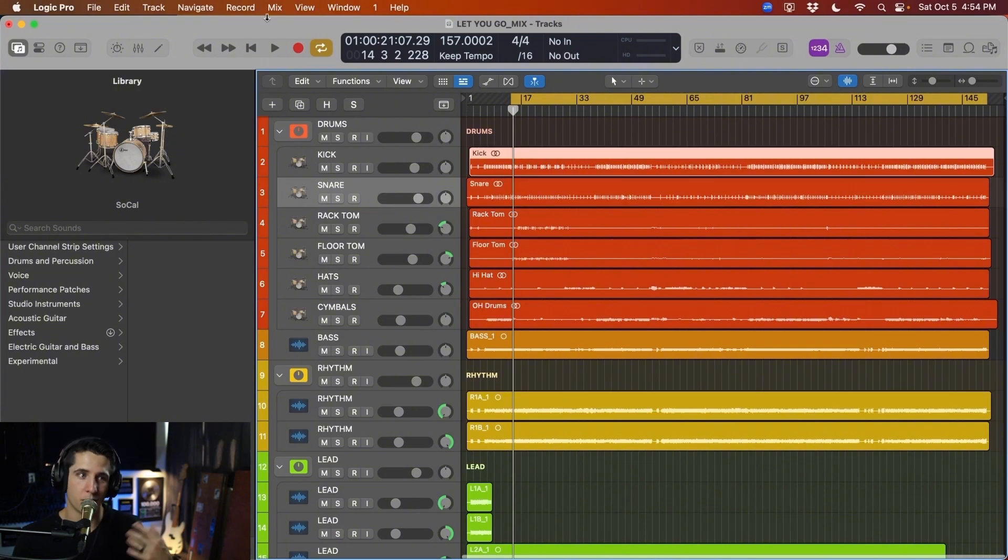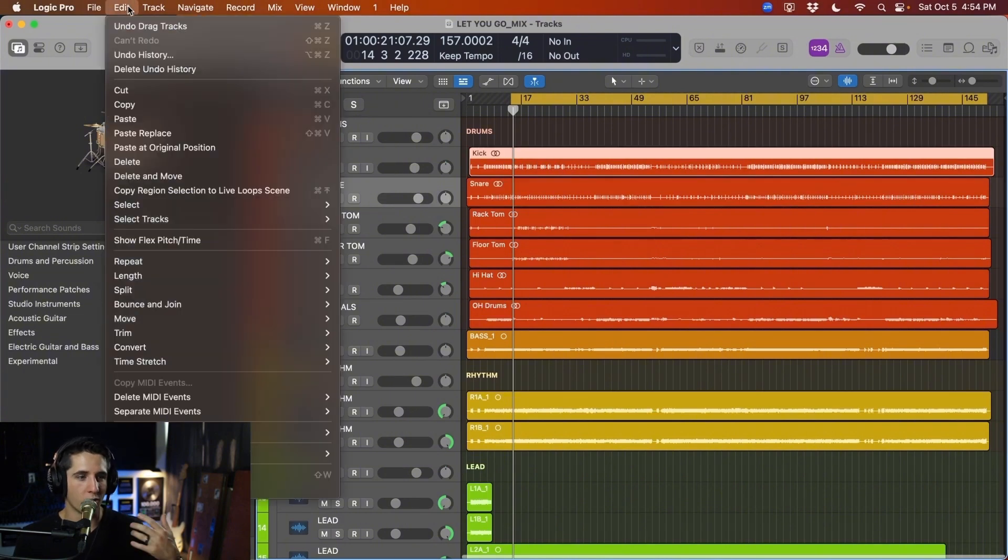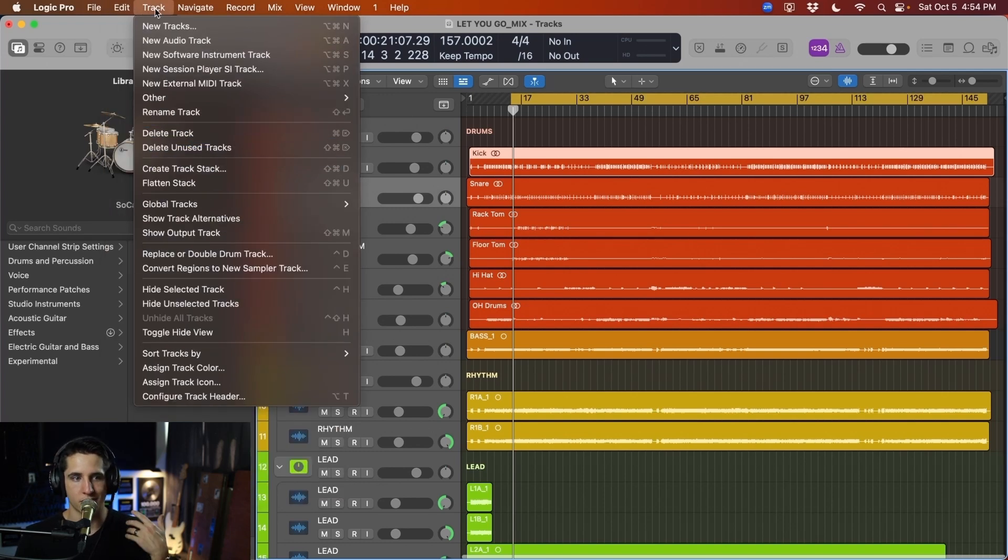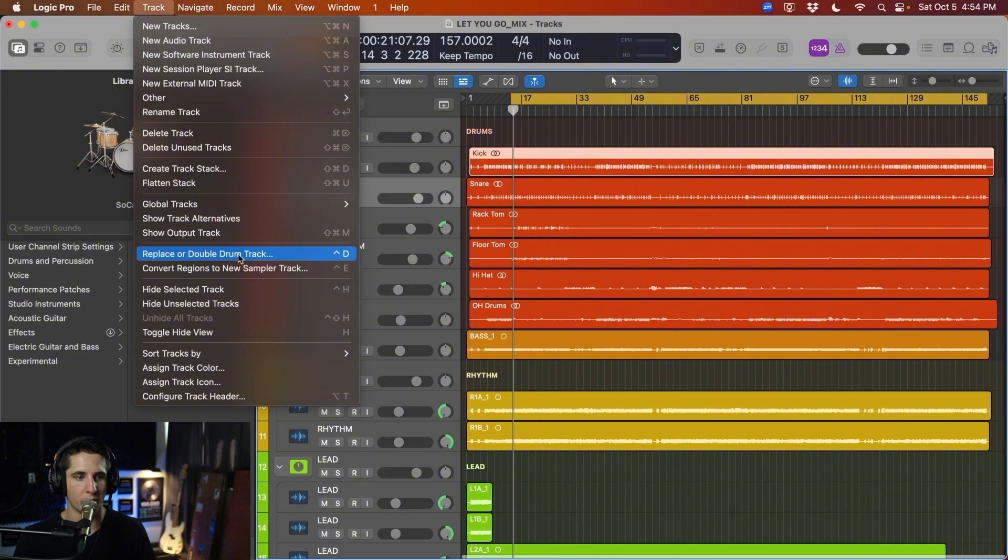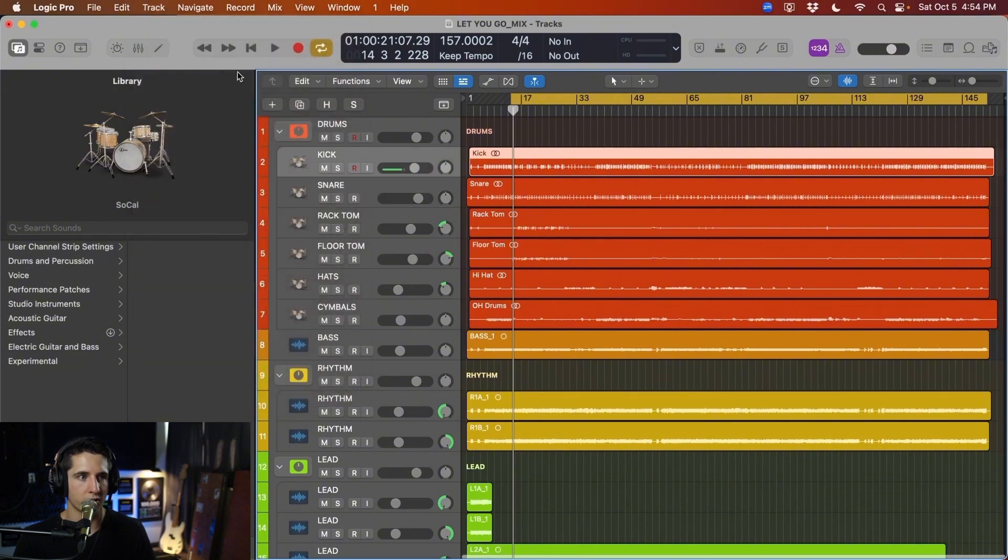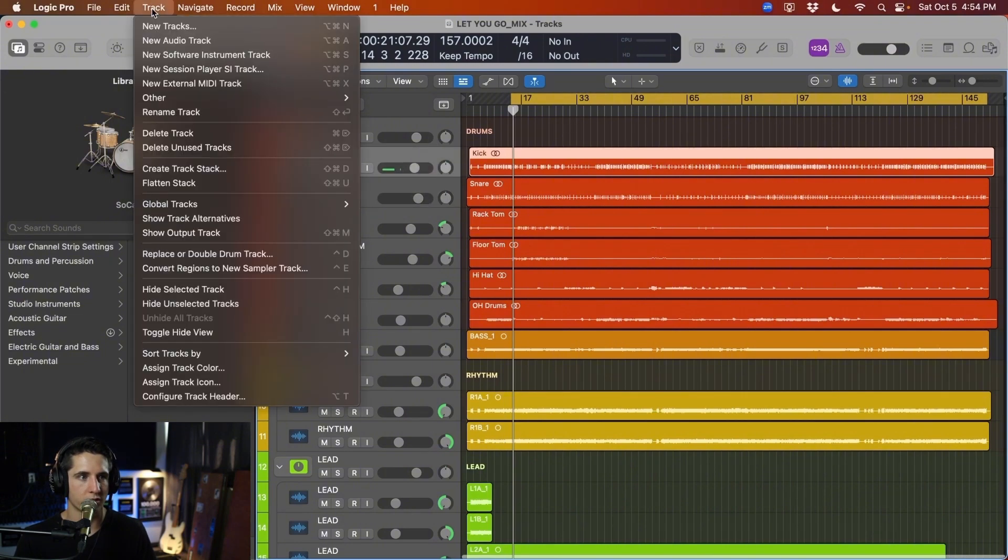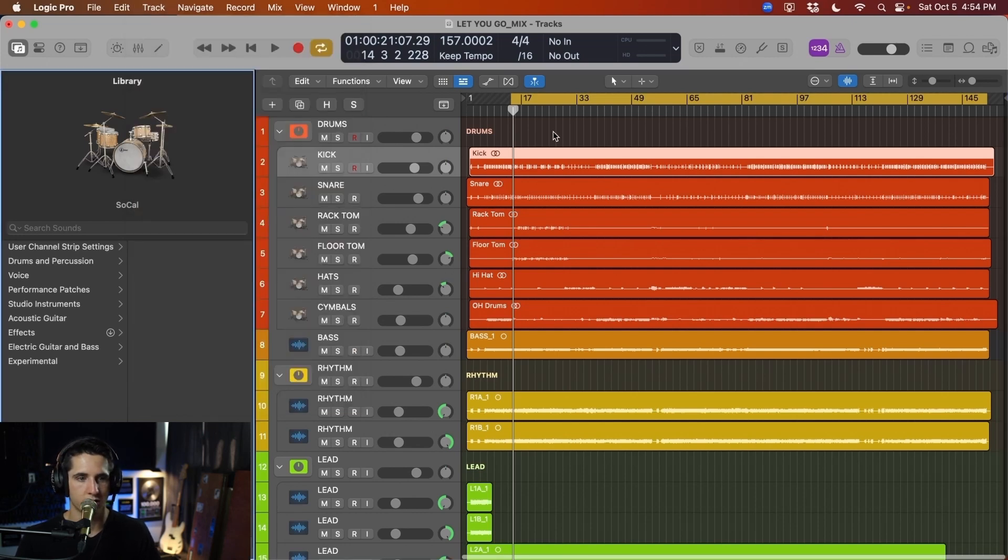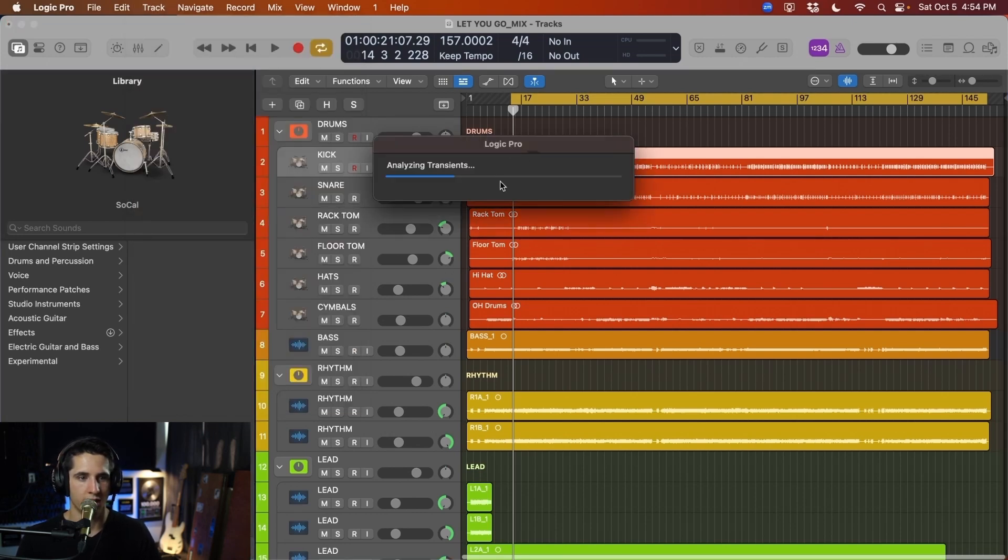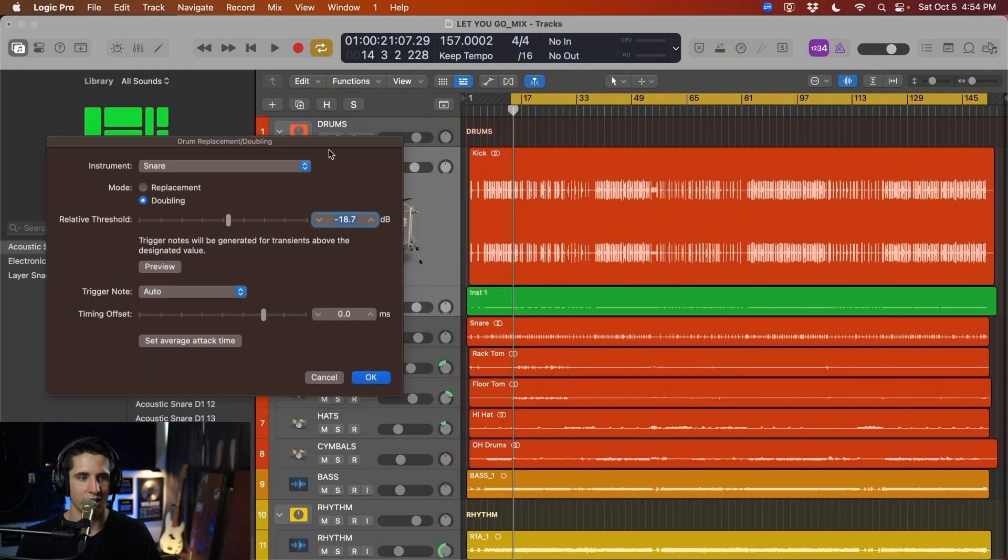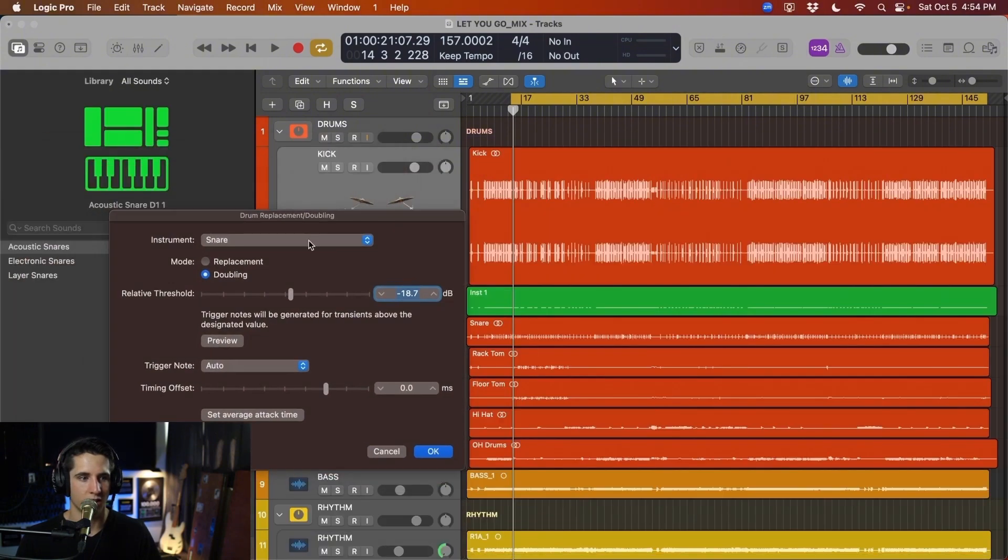But if you don't want to remember that, or you have a hard time remembering those shortcuts, if you go up to track after we've selected our track, and then go to replace or double drum track, that is where we're going to go here. So track double replace or double drum track. This is the shortcut you'll see Control D. So hit that, and it'll analyze your transients, and it'll give us a brand new instrument track there.